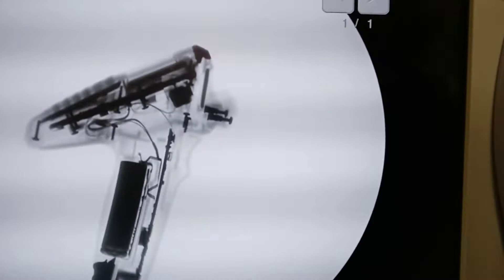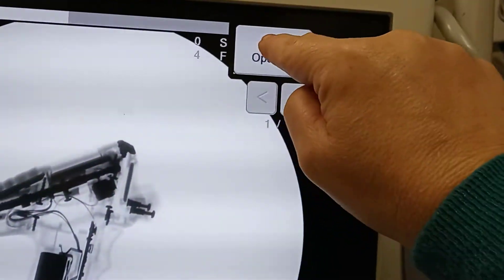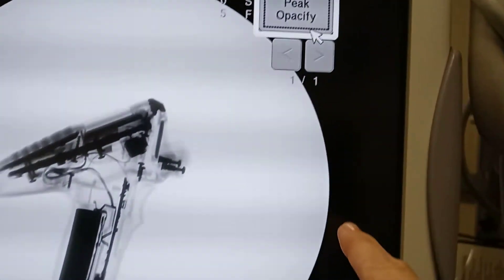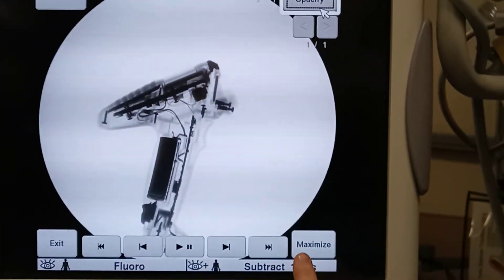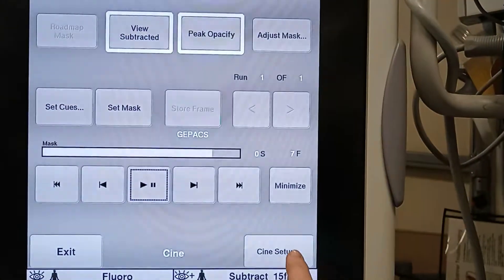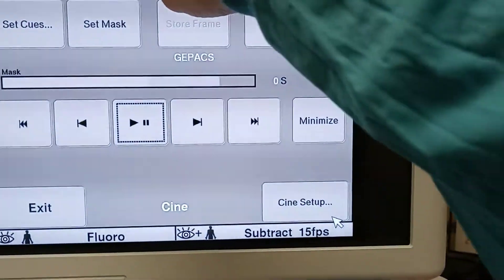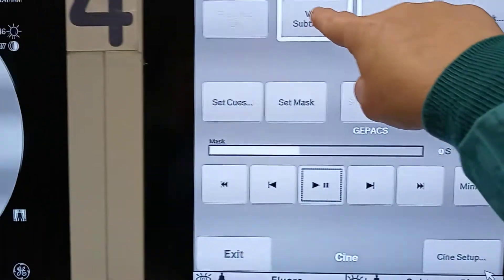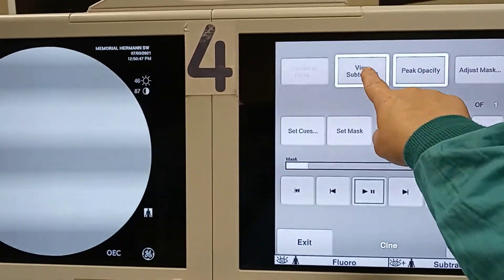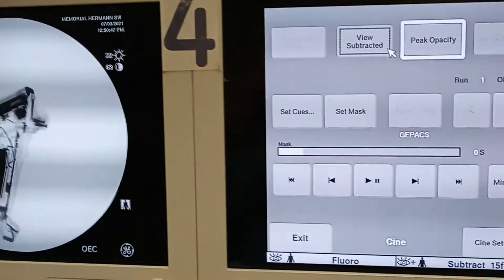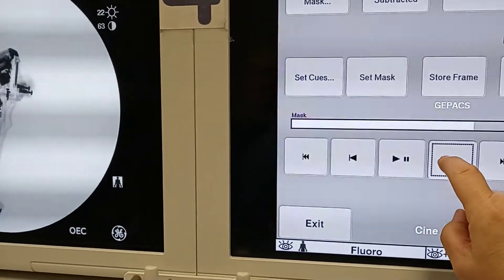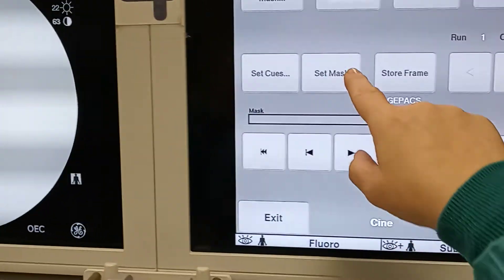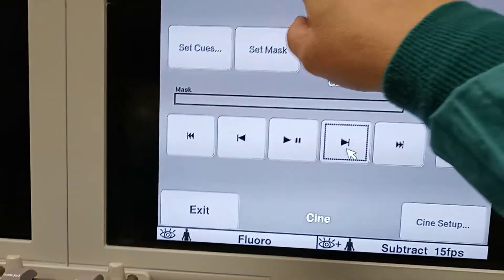Next thing we're going to do is we're going to go Pico-Pacify and then Maximize. And right here, we can view our subtracted. If I hit View Subtracted, it pops up on the screen. Then you can adjust your image. Pick wherever you like it.